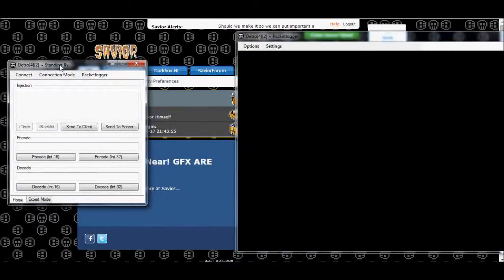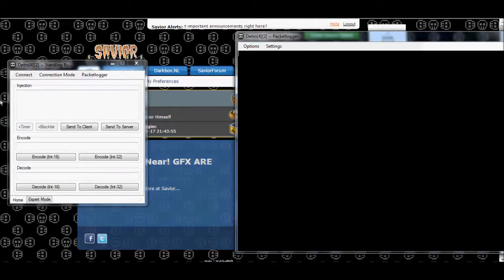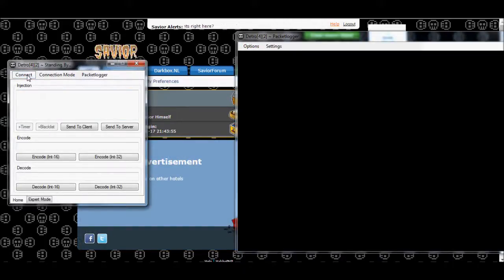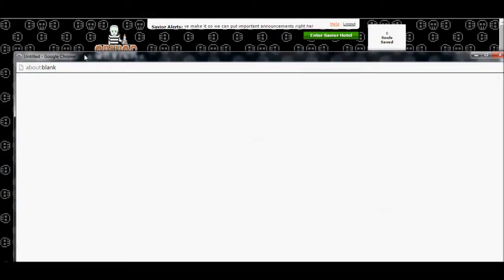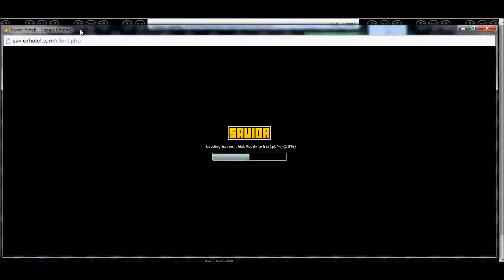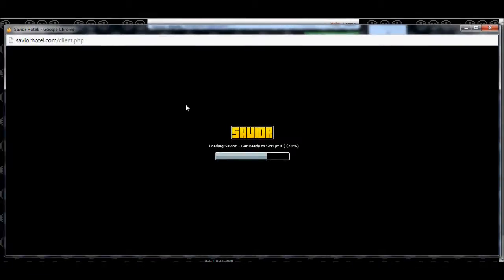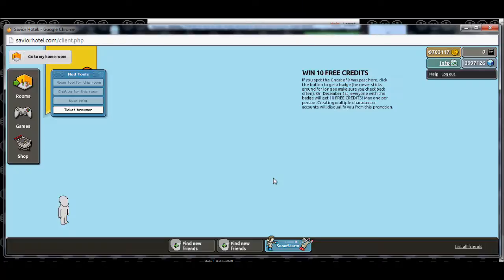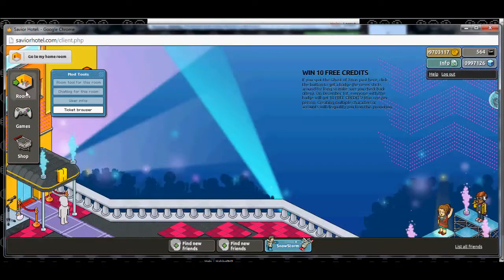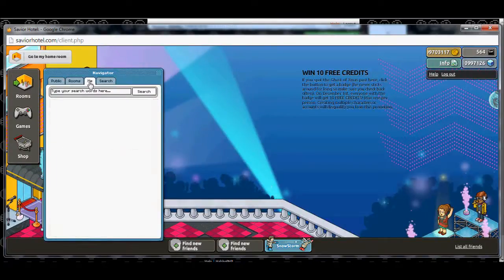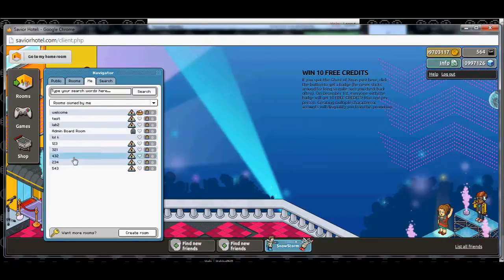So to start out, I've got Dedro already up. This video is brought to you by Savior and tested on SaviorHotel.com. If you haven't already, go sign up today. SaviorHotel — a Scripter's Paradise.